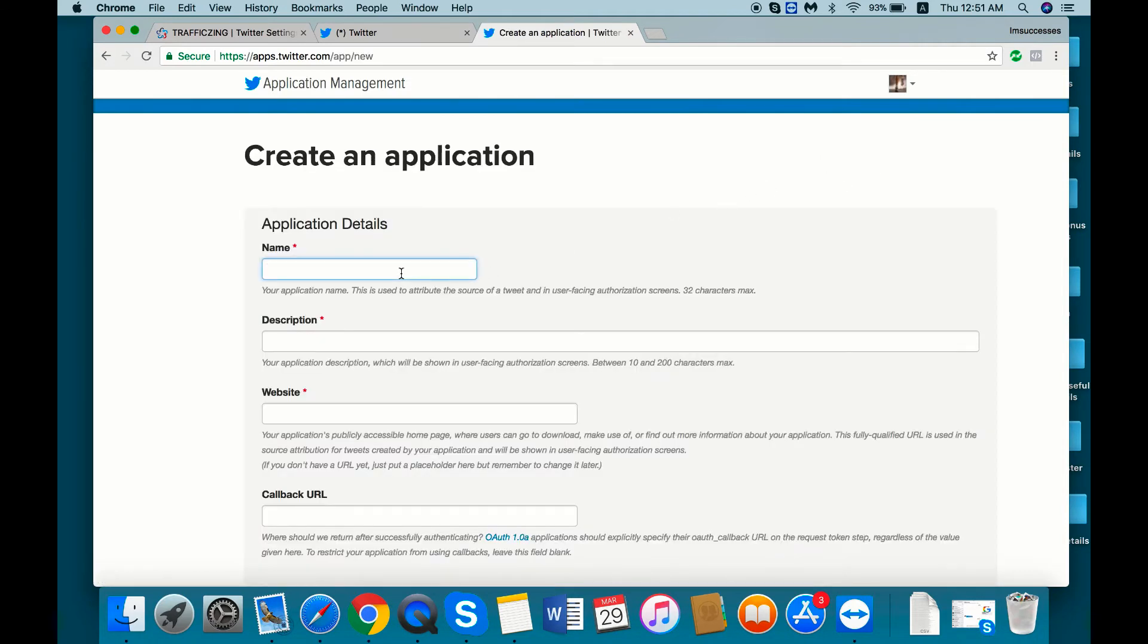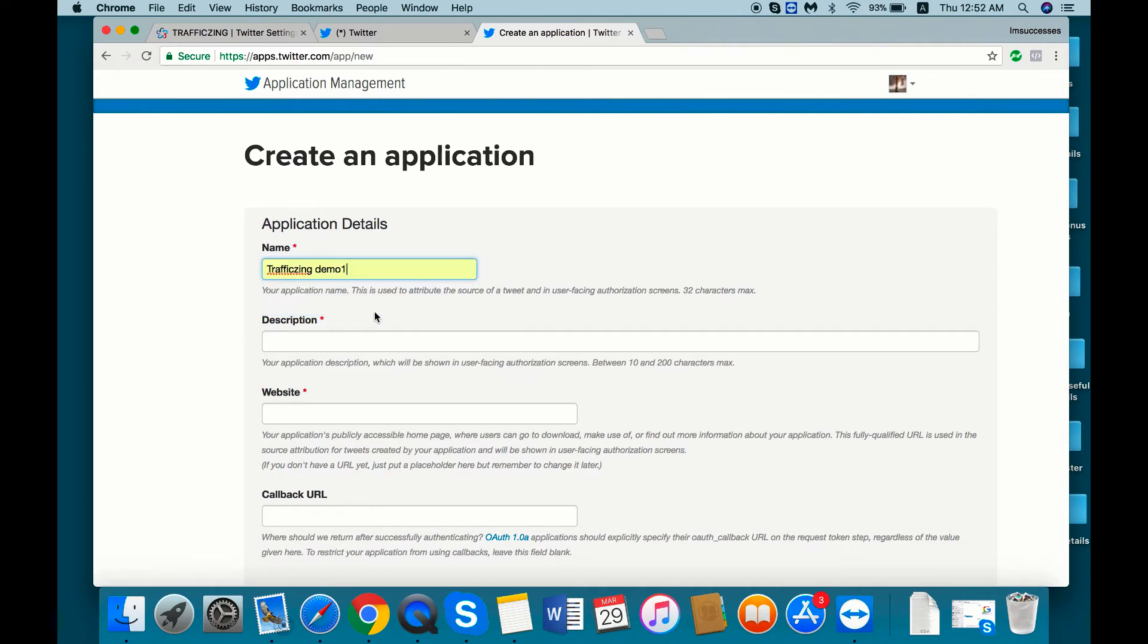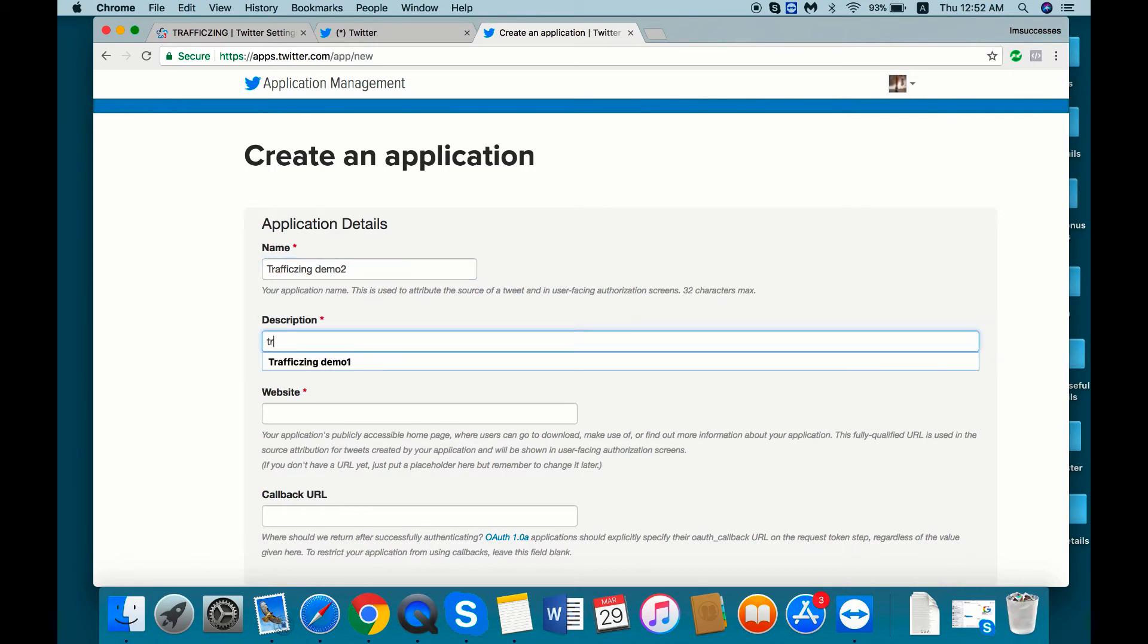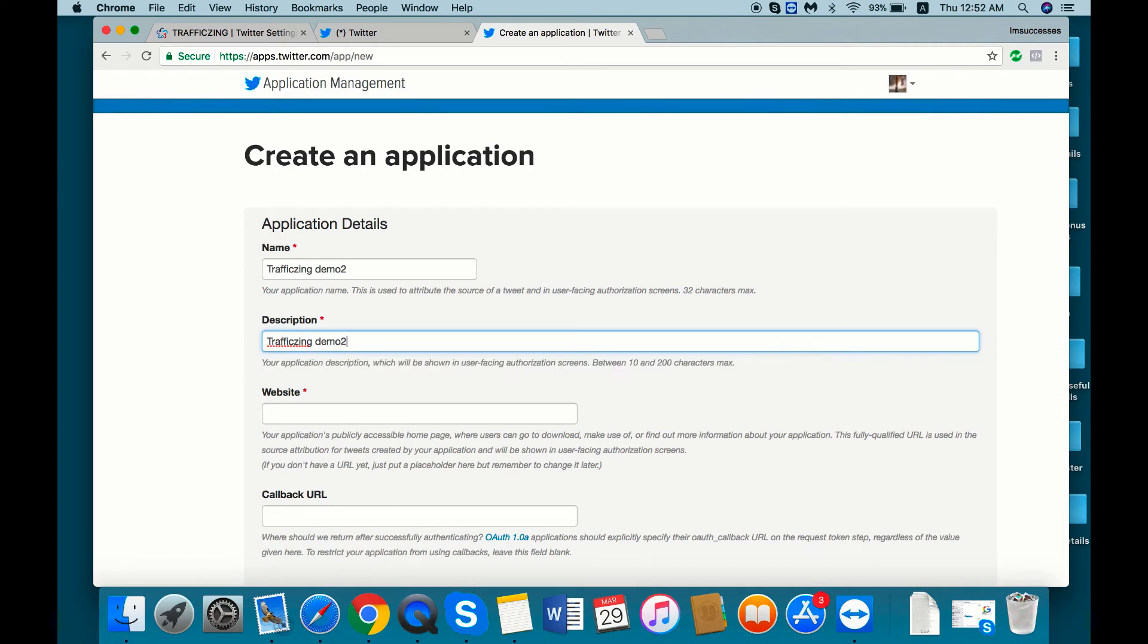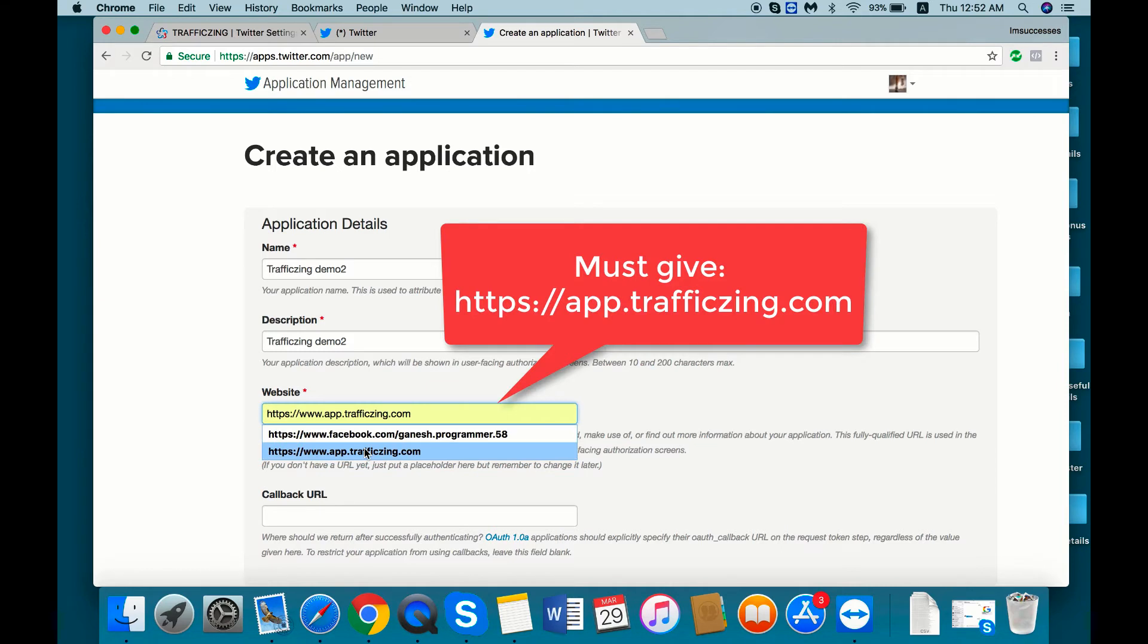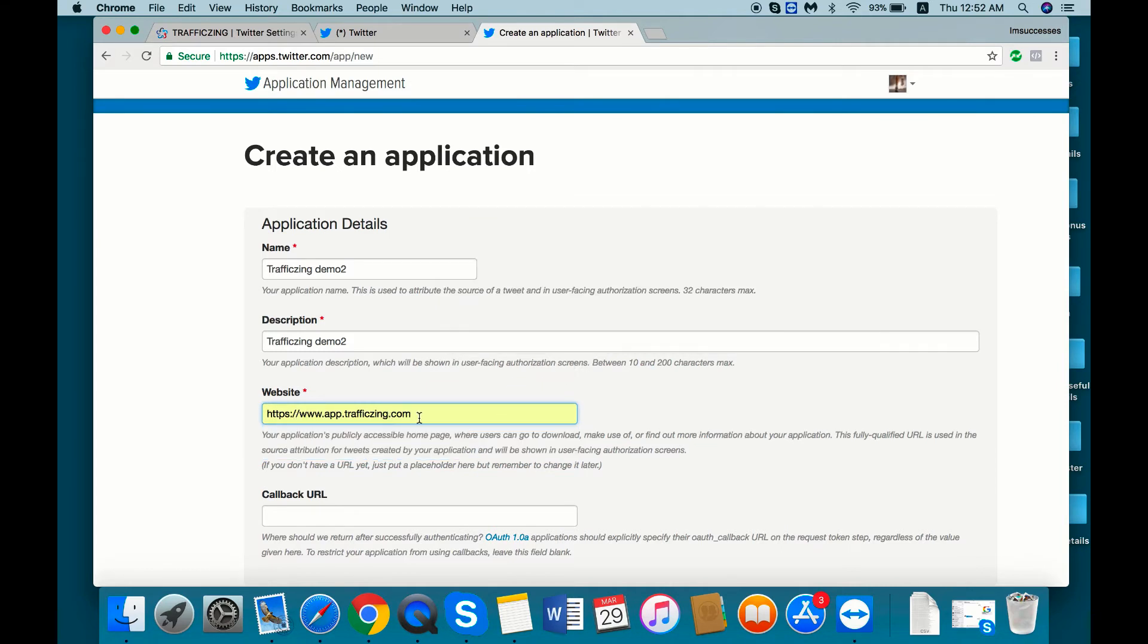So the name you can give, actually for the demo purpose I'm going to give the name as demo. For the description, the website URL you need to give as https://www.apps.trafficzing.com.